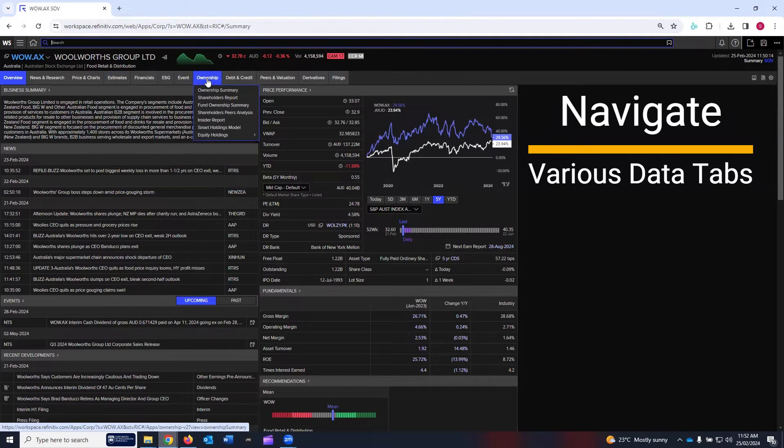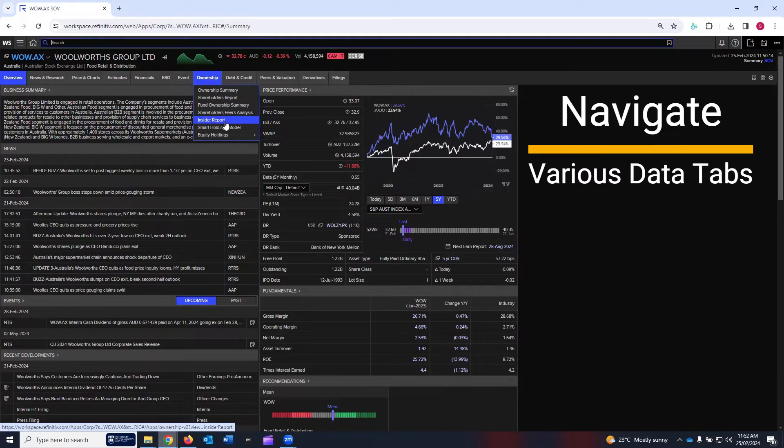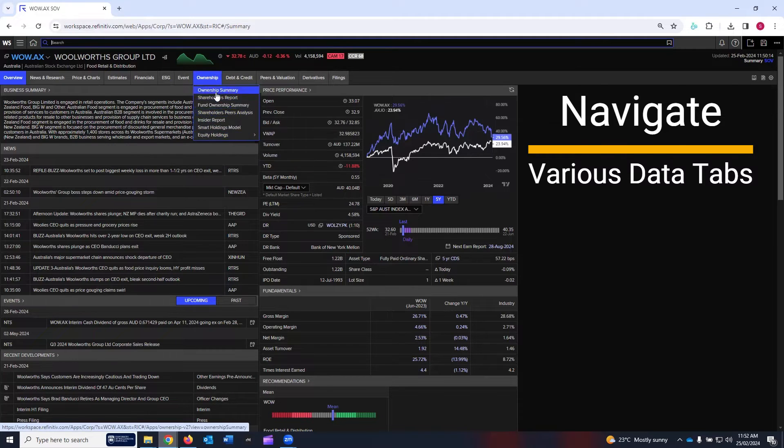Then the eighth tab is ownership. Ownership summary, shareholder peer analysis, insider report, equity holding, and so on and so forth.